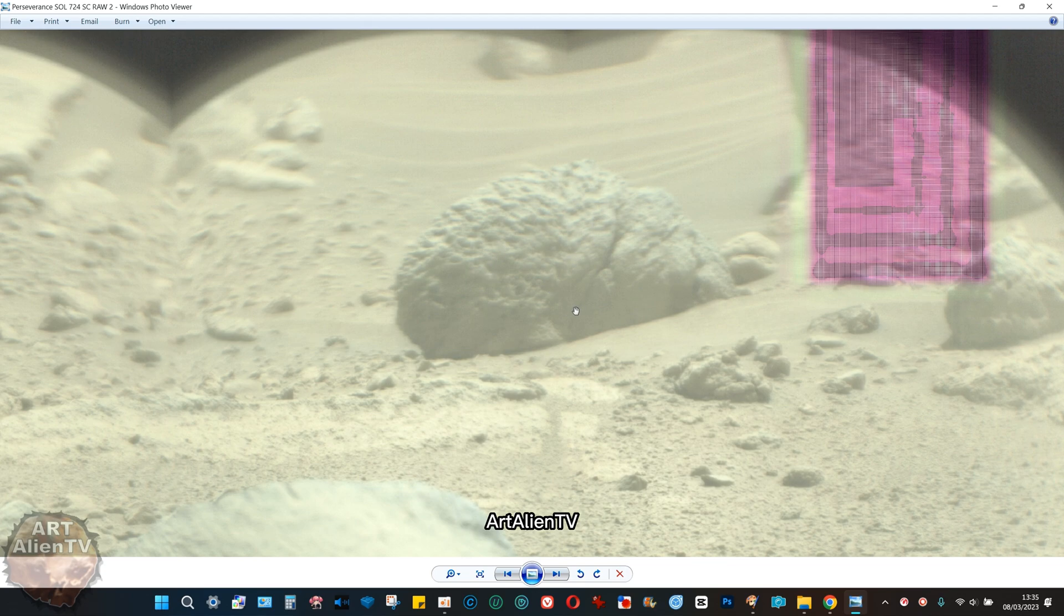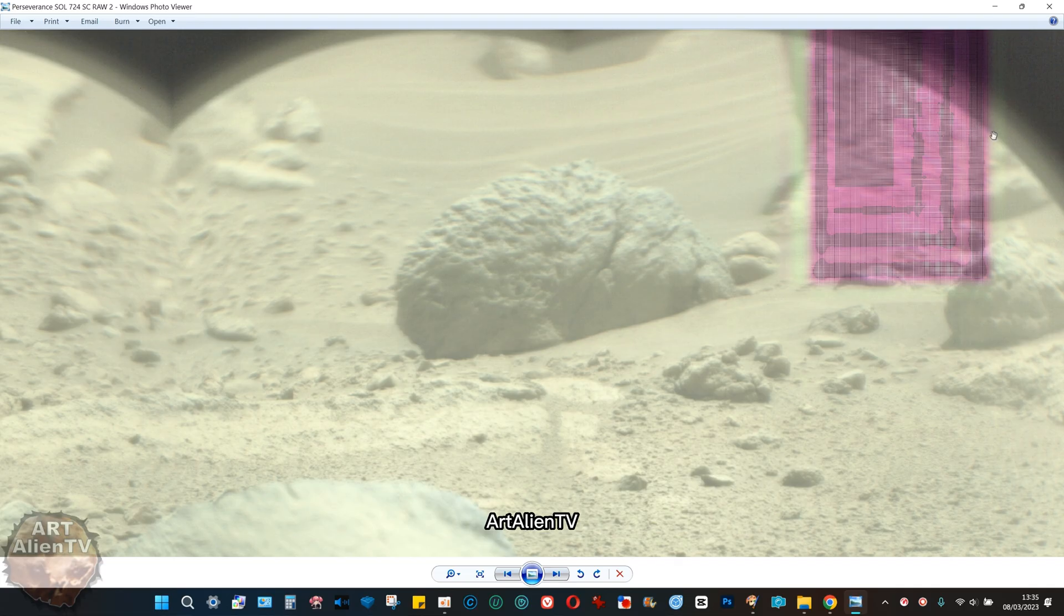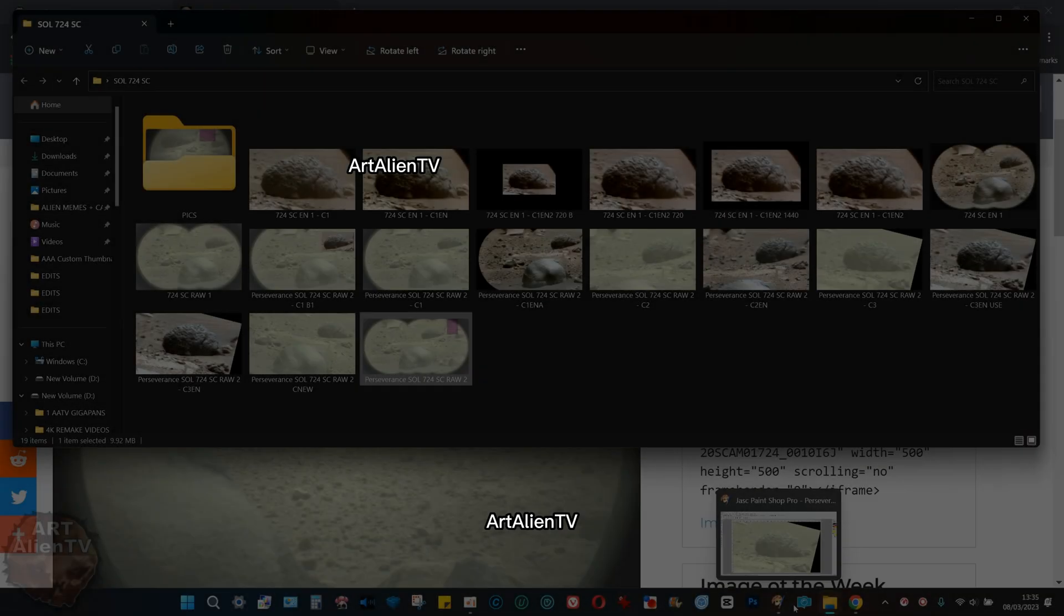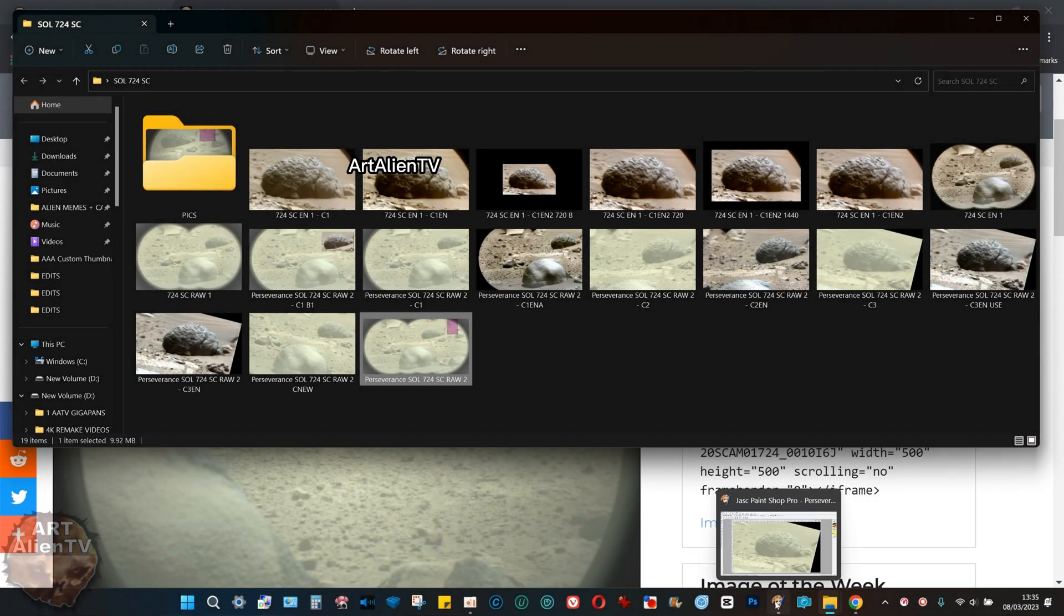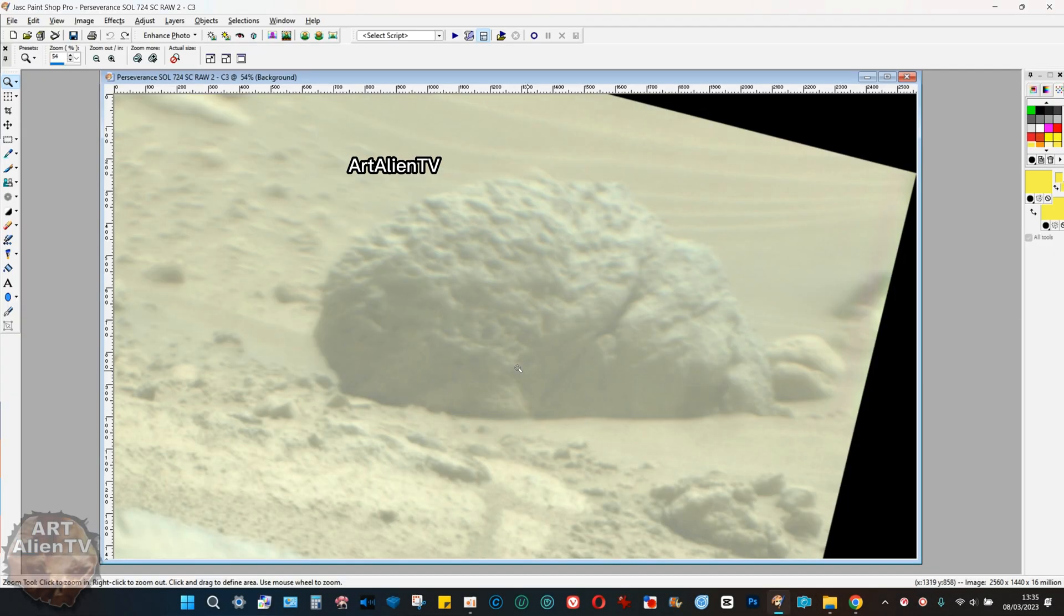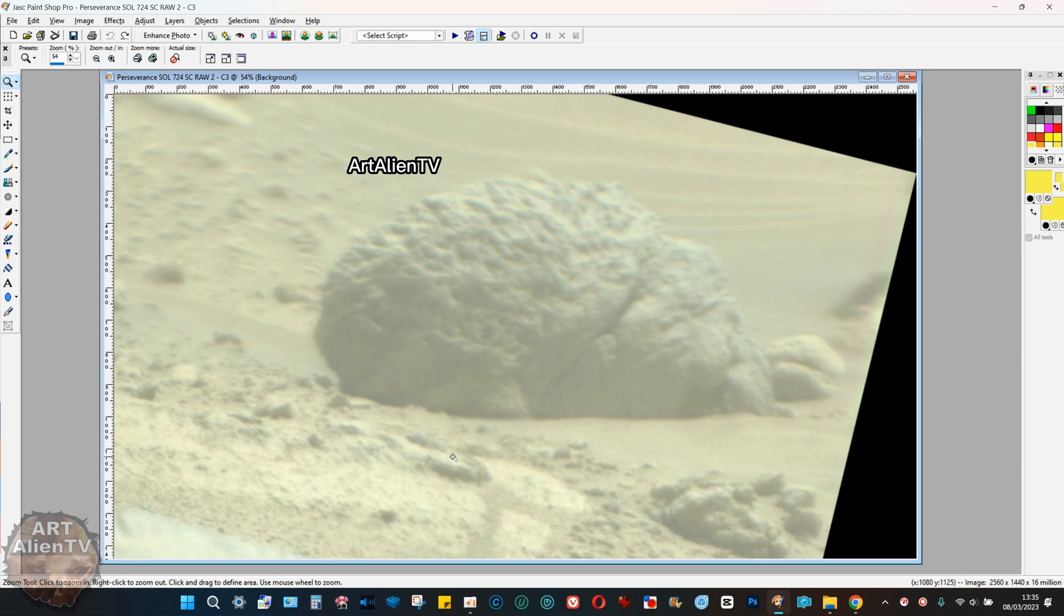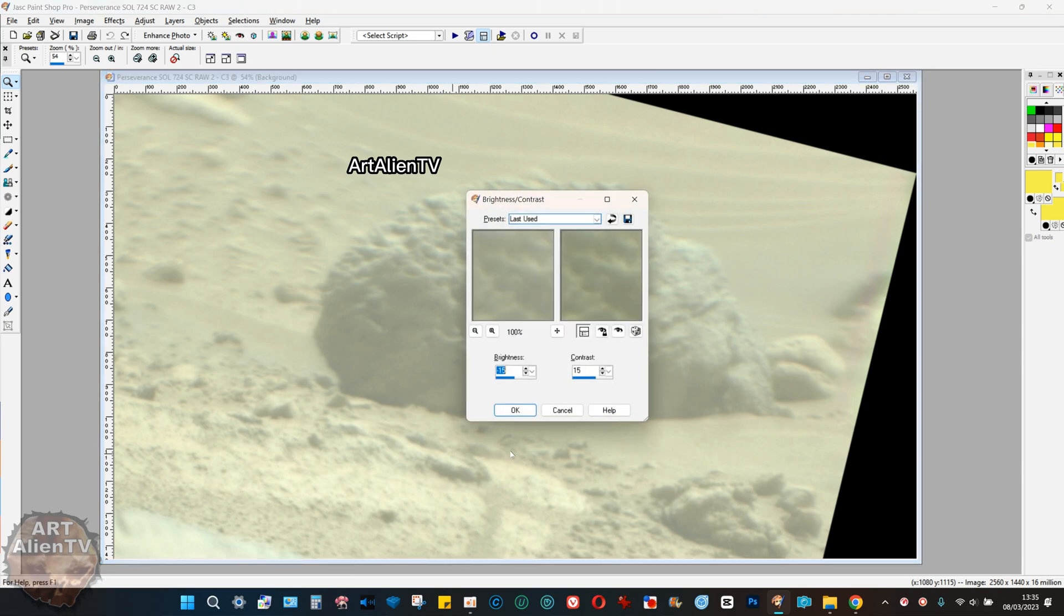I've got it up here in my graphics processor. This is the raw image. All you need to do with this is rotate it and then add contrast, which I'm going to do now.